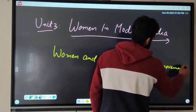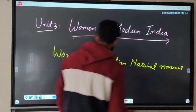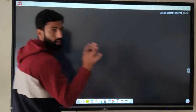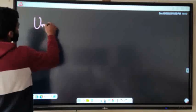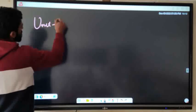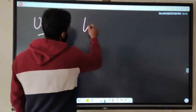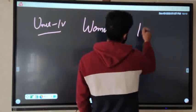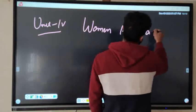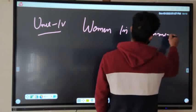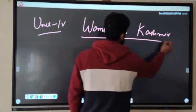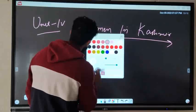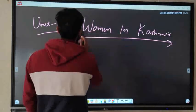Now coming to the last unit, that is Women in Kashmir — unit four. The important question in this unit is Dida and Kota Rani.